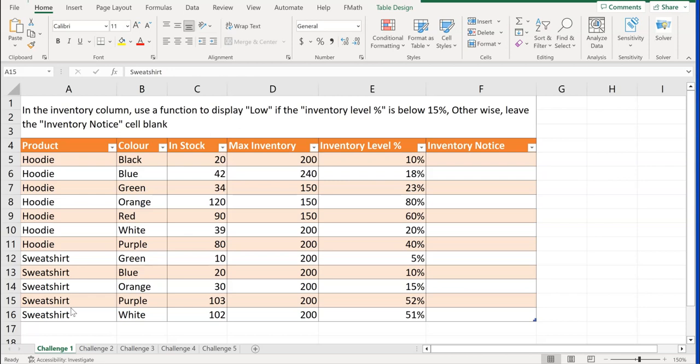Here in question number one, challenge number one is in the inventory column, use a function to display low if the inventory level percent is below 15%. Otherwise, leave the inventory notice cell blank. So go ahead and pause this video right now and try this on your own.